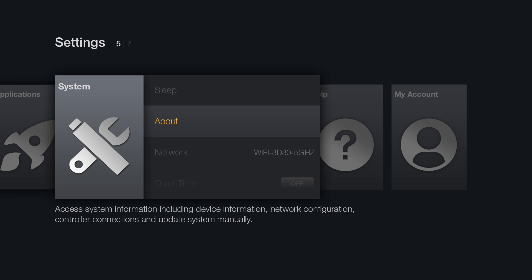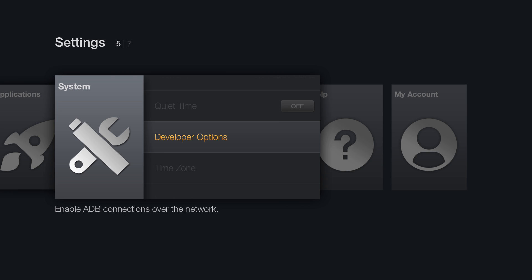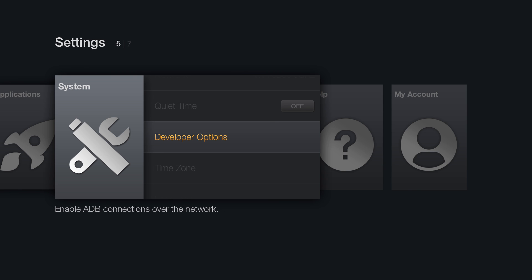Go down and select Developer Options. Change ADB Debugging to On.